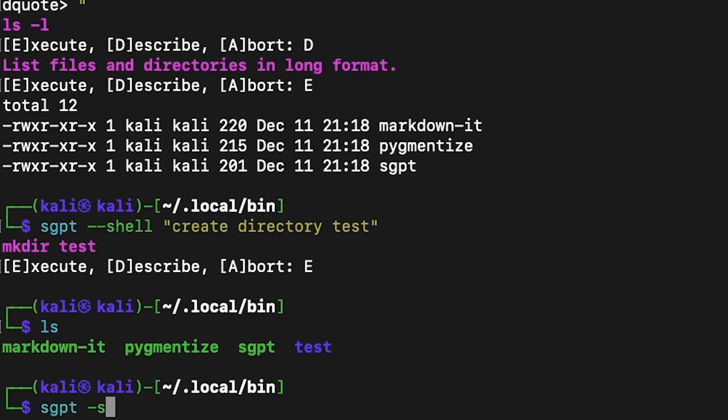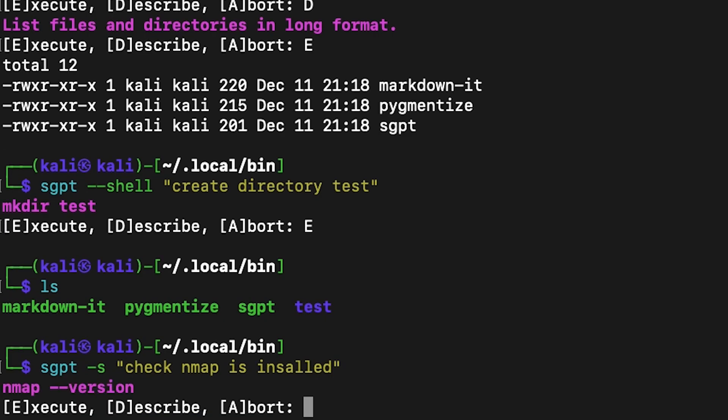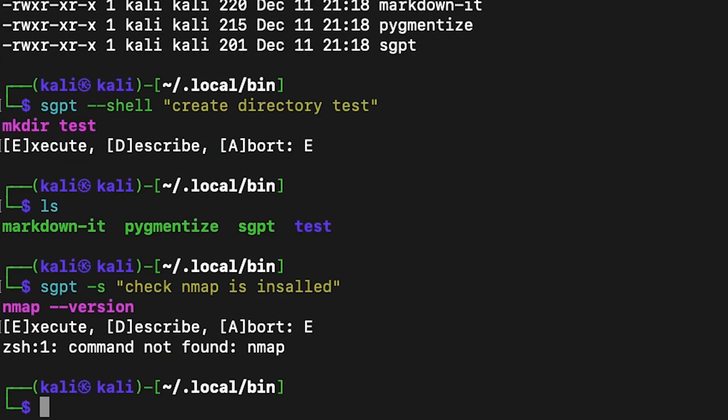I want to check if nmap is installed. ShellGPT shows me the command 'nmap --version'. If it's installed, it shows you the installed version; otherwise, you get command not found. You can use this for any tools in any Linux distribution.